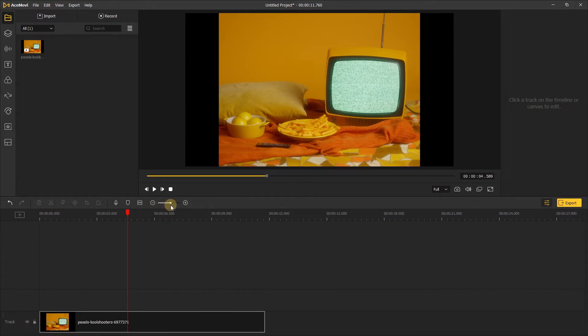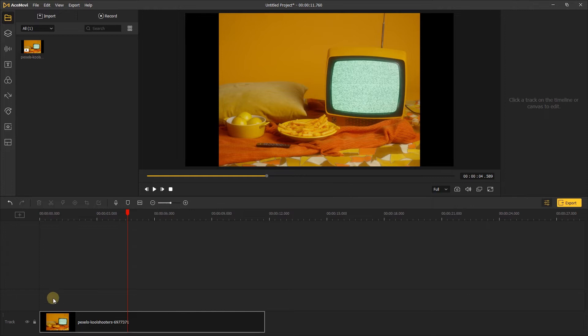A track is a section of your timeline that holds media. As you add things to the timeline, your video will grow in length. The more media you add, the more organized you're going to have to be with your timeline.